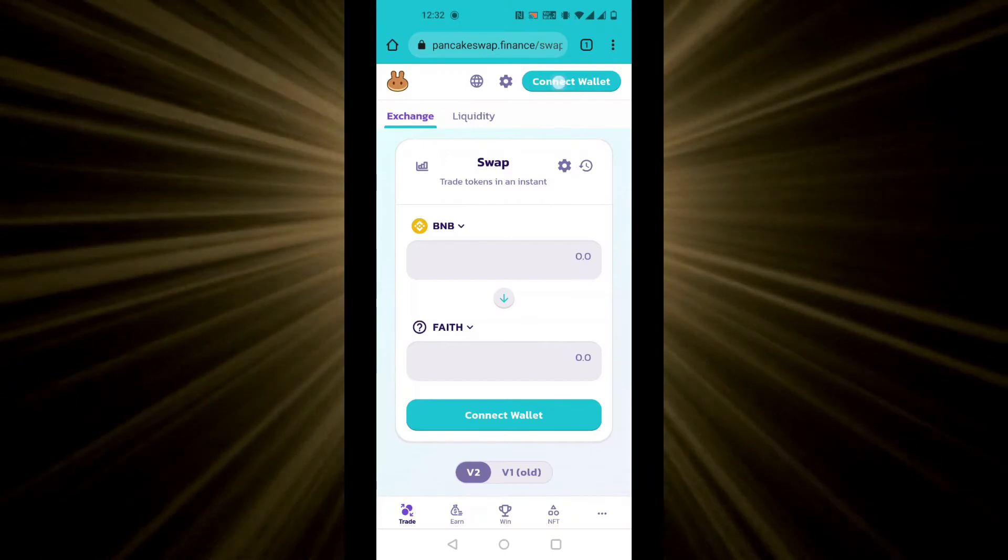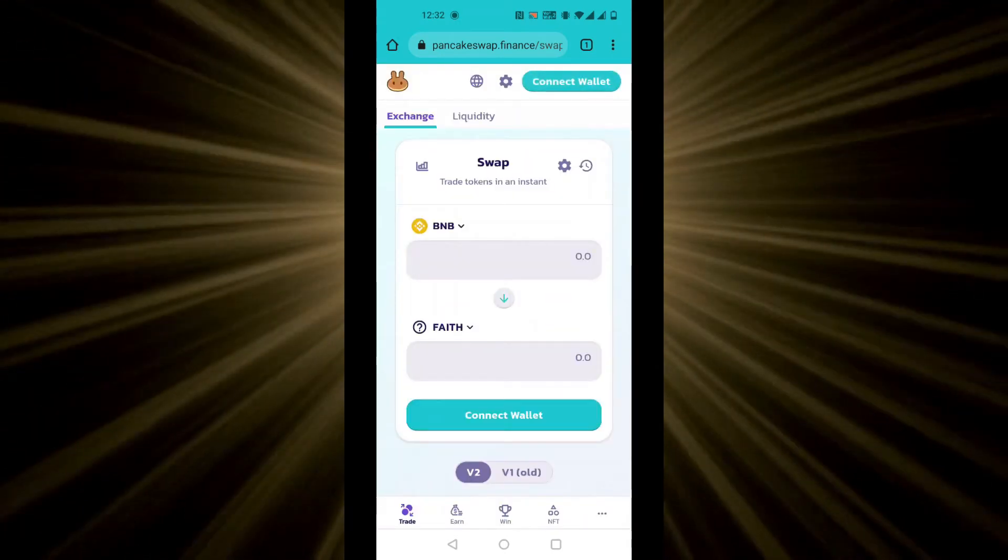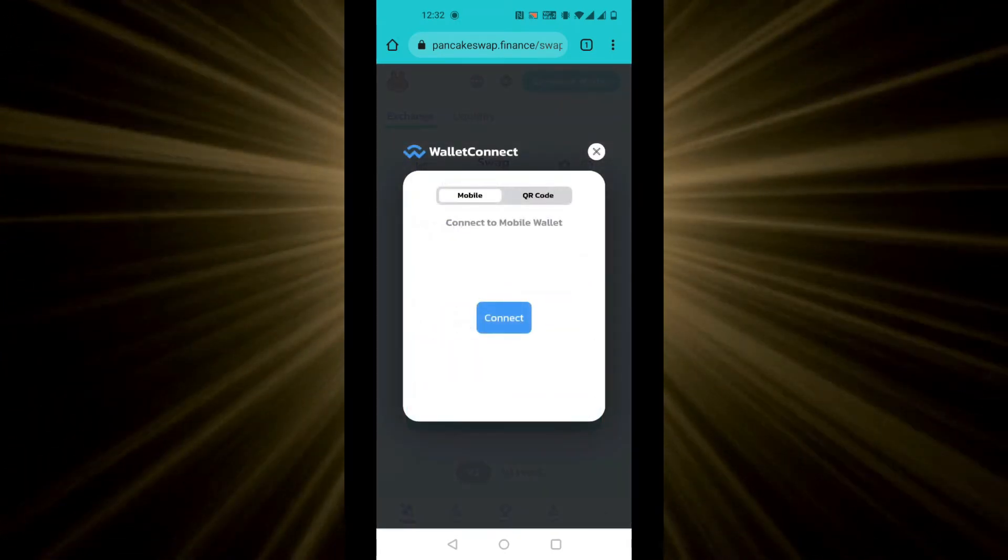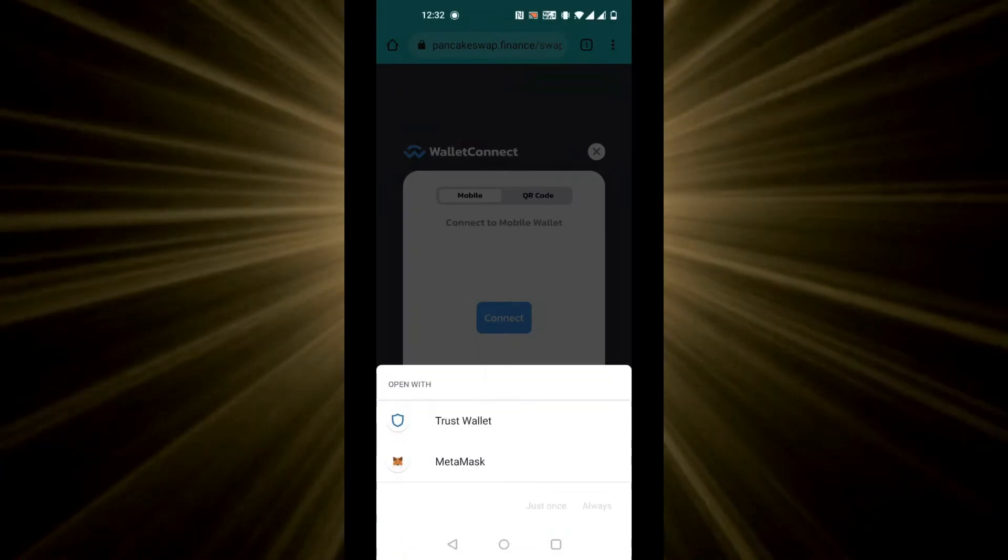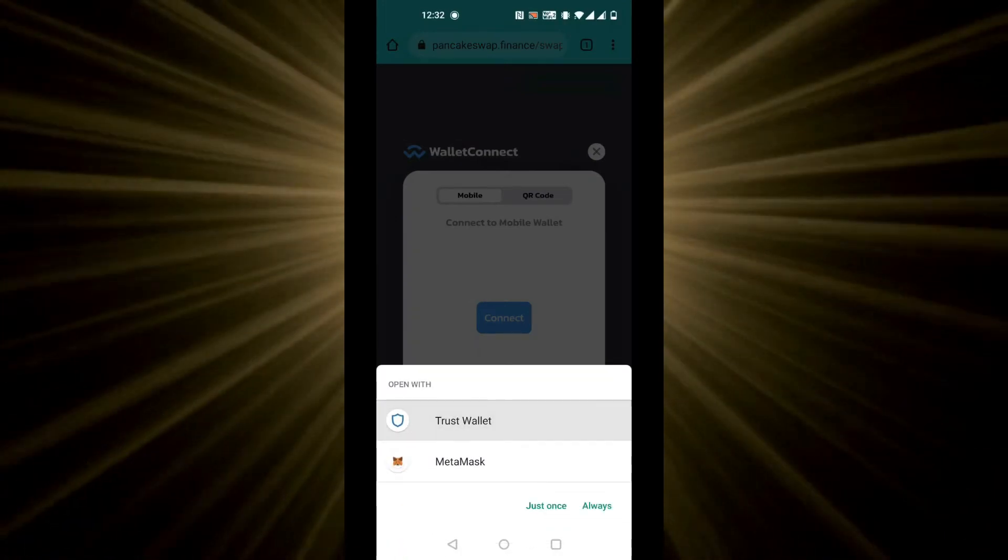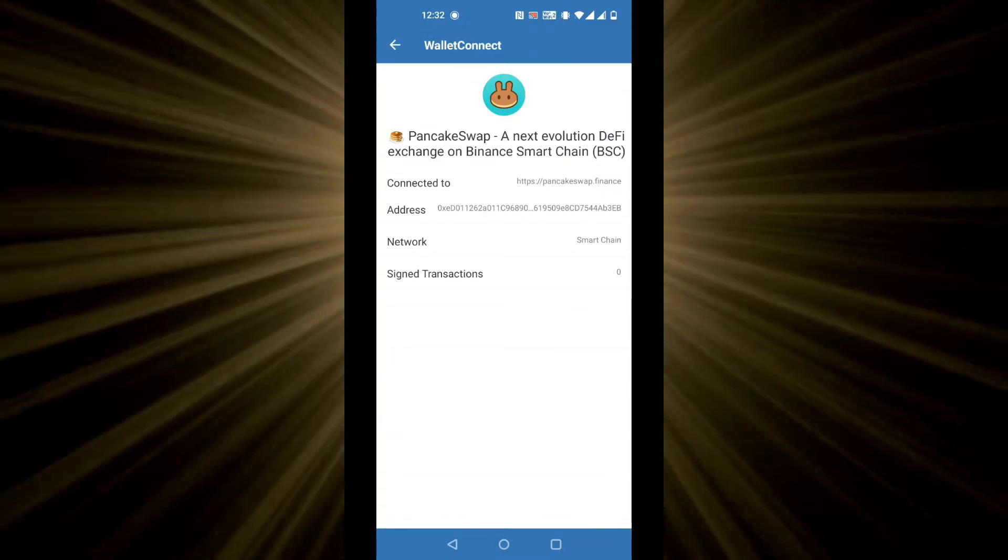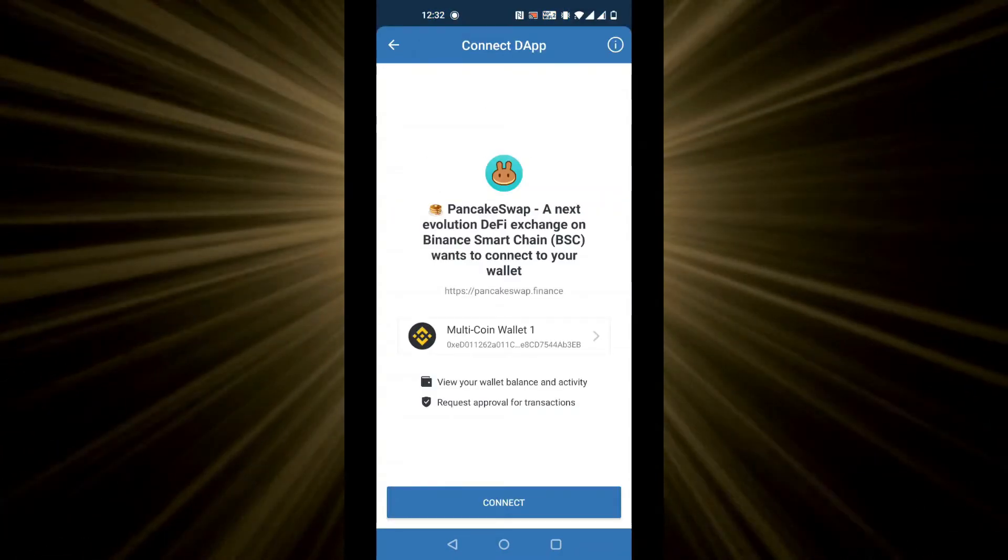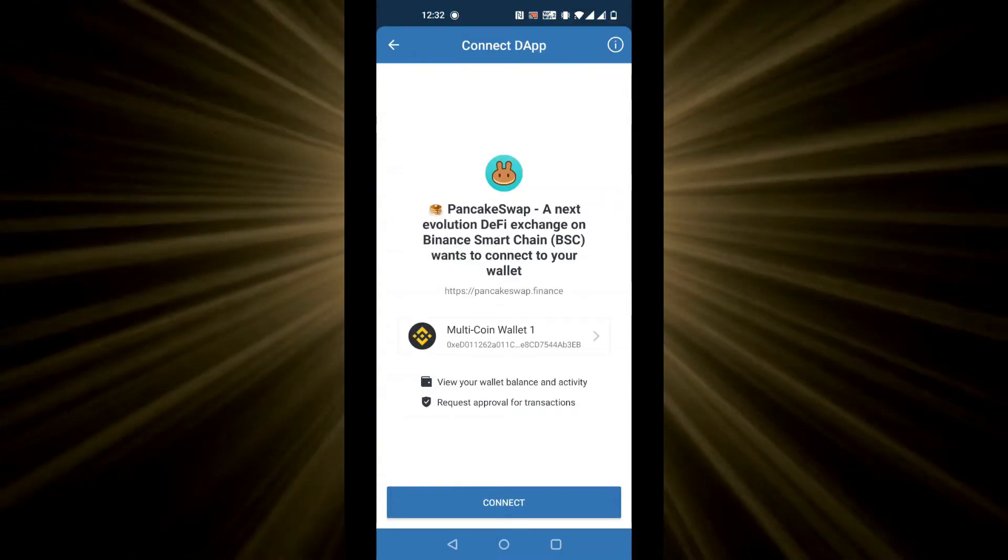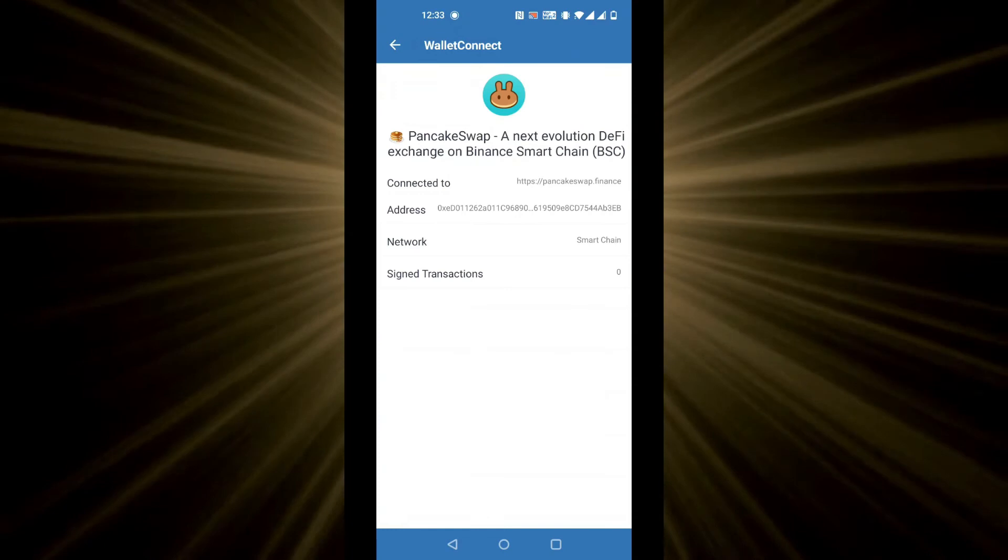Click on connect wallet, click on wallet connect, and then click on the connect button. It will redirect you to Trust Wallet. Click on connect, and this will connect your wallet to PancakeSwap.